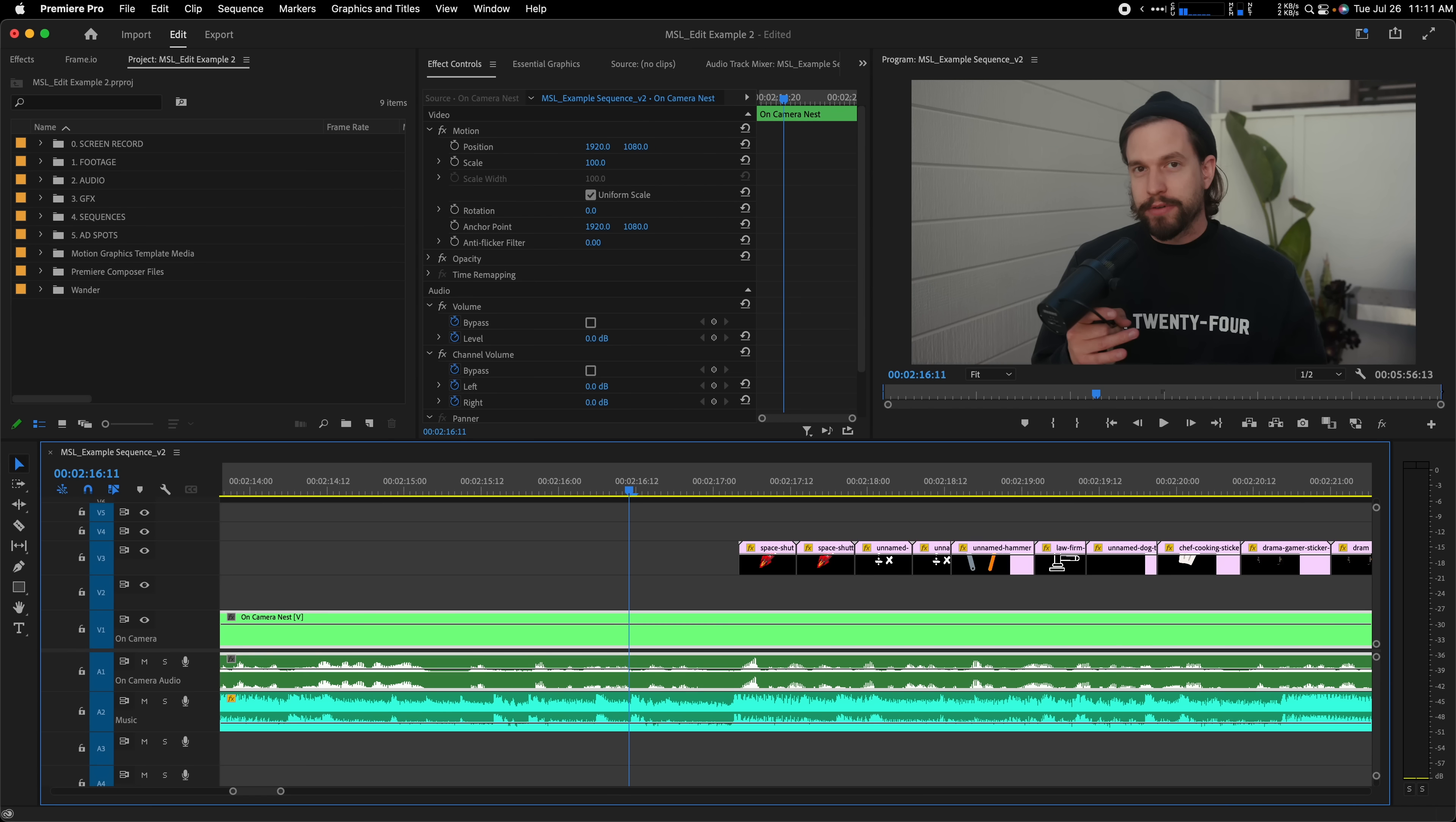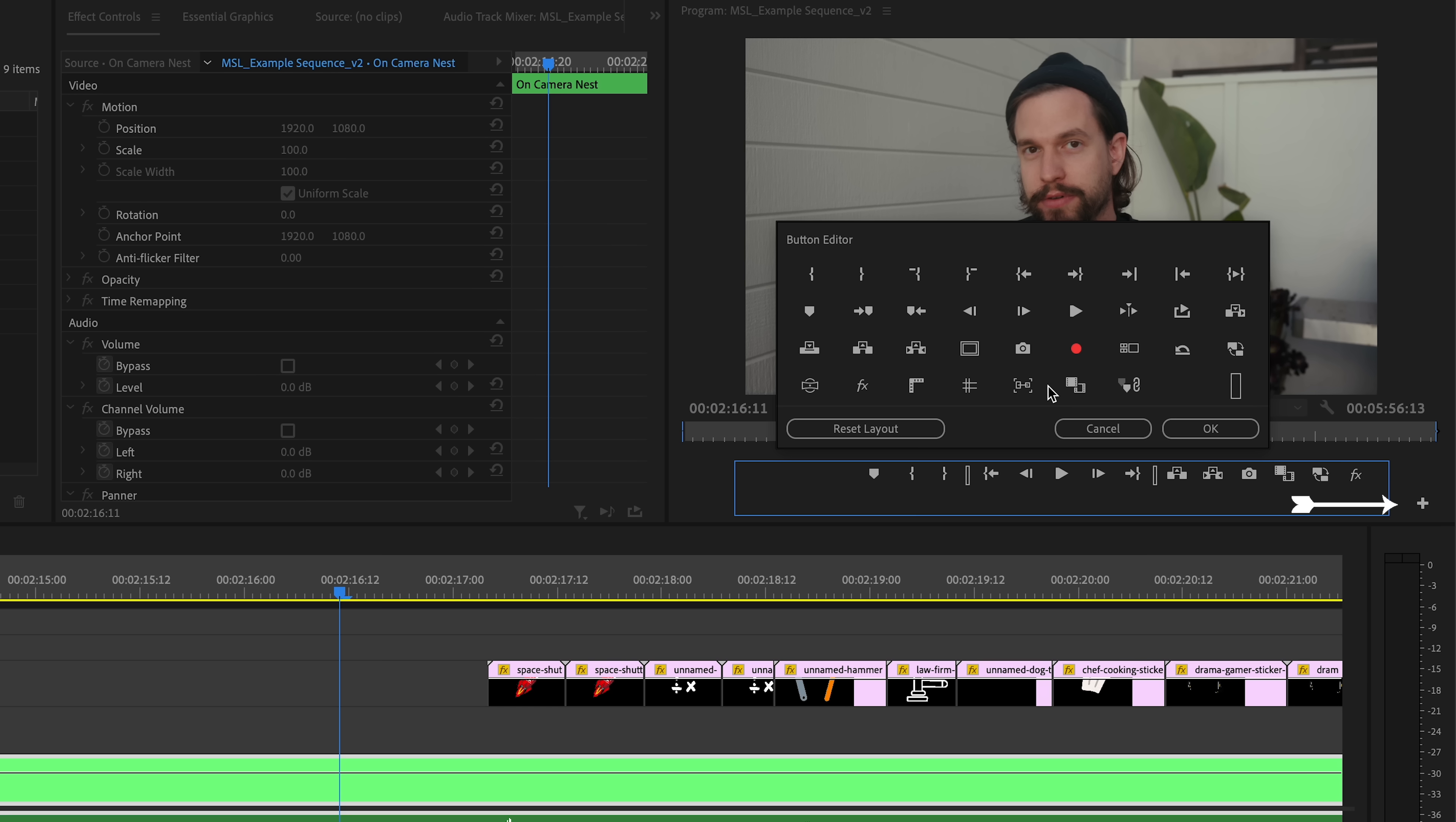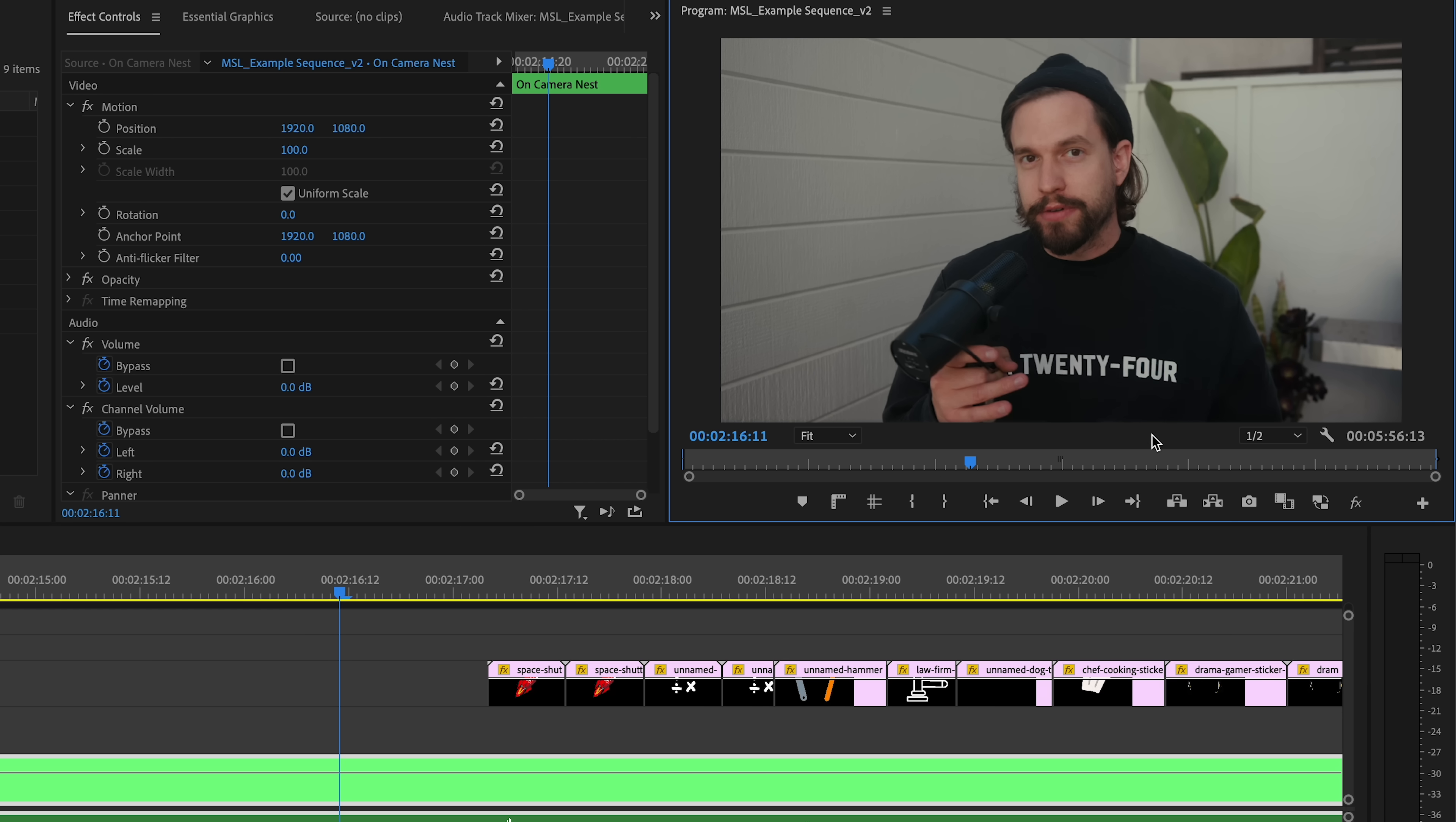If you have elements you want sized and positioned the same throughout your video, try using guides to help you out. First, make sure you have your rulers and guides easily accessible in your program monitor. To do that, click the plus sign to open the button editor and drag down both icons. First, we'll enable rulers by clicking the button we just added to the program monitor.